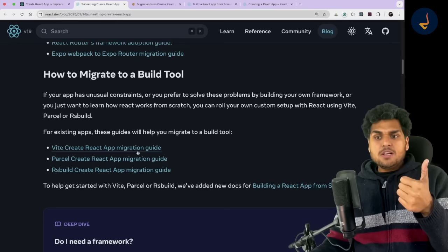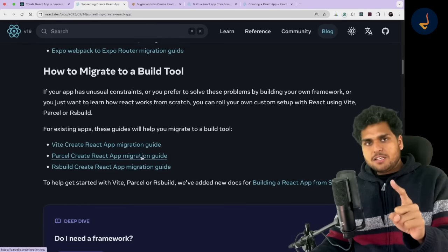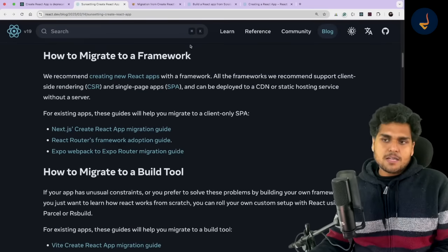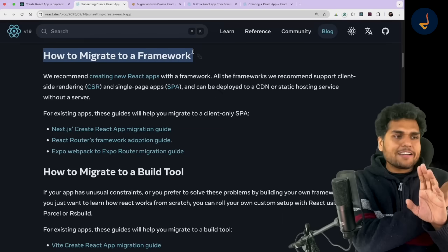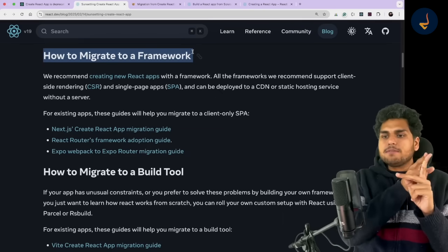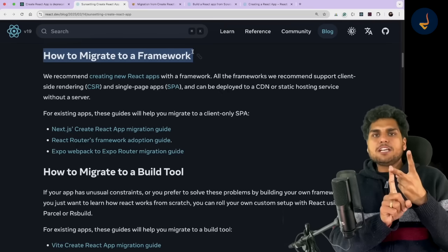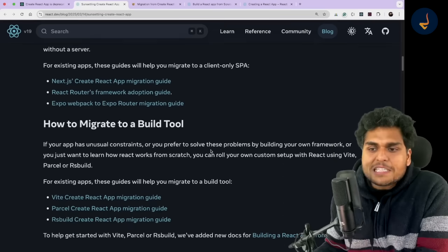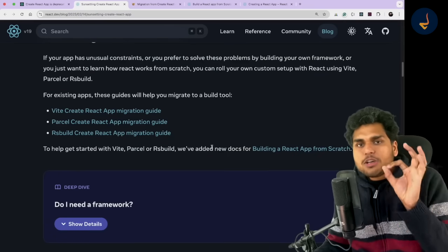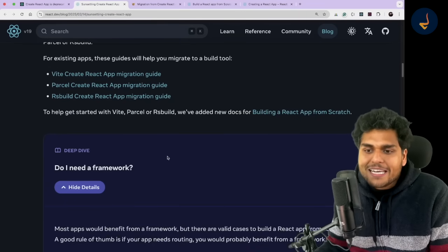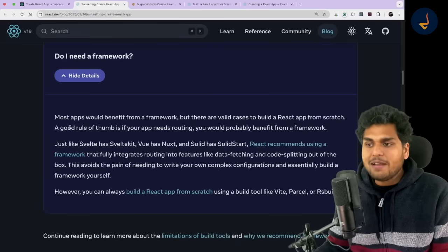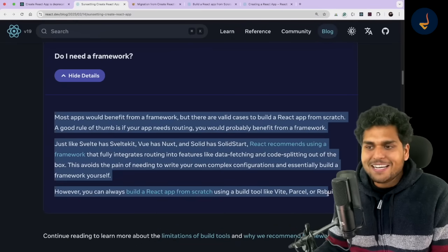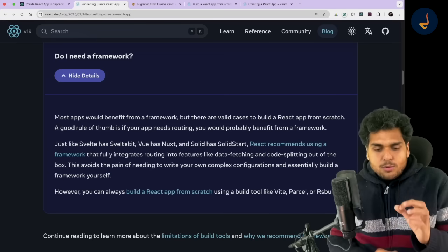There is a very important question you have to ask before you choose between the two. React has said Create React App has been deprecated — there are two ways: either a framework or migrate to a build tool. You need to first ask yourself a very important question: do you really need a framework or not? I would suggest you go read through the official guidance and question yourself.